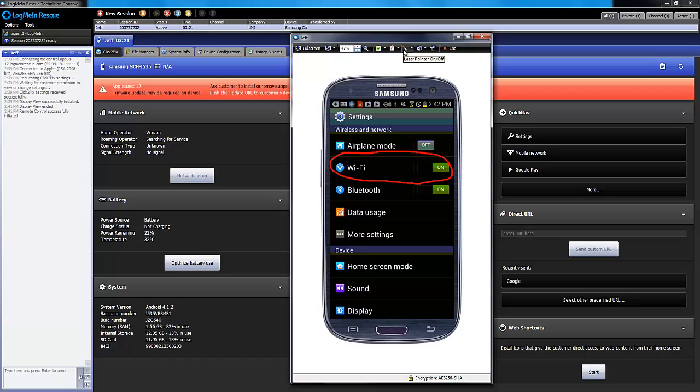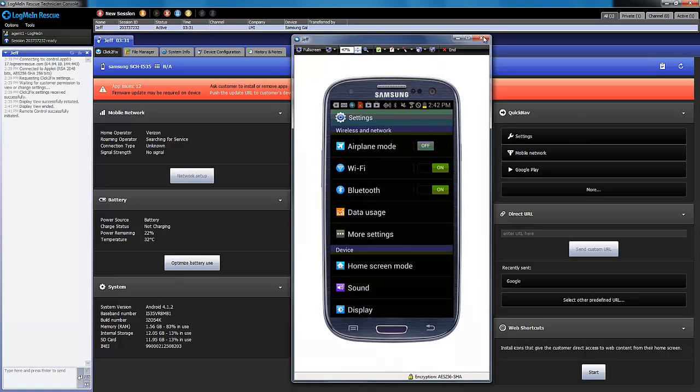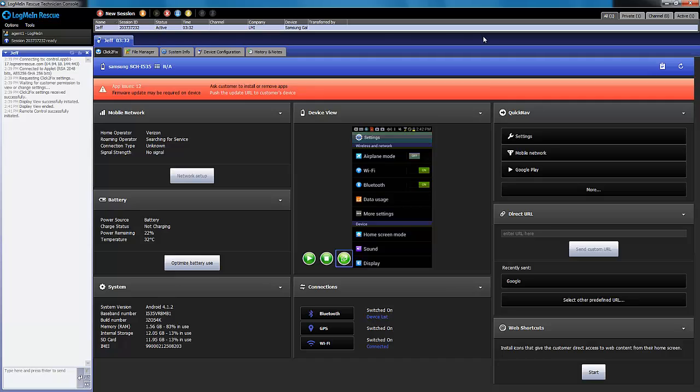In addition, screen recording and screen capture help preserve the session for a later time. Remote control, in combination with all the other great features of Click2Fix, empowers a support agent with all the tools they need to solve problems on the most popular mobile devices in the market today.